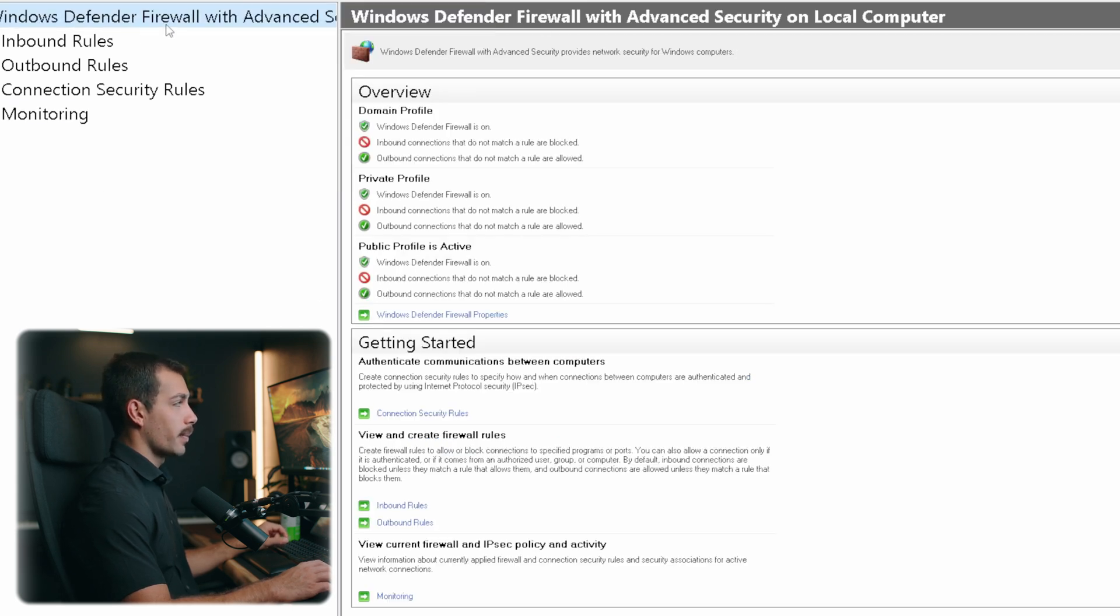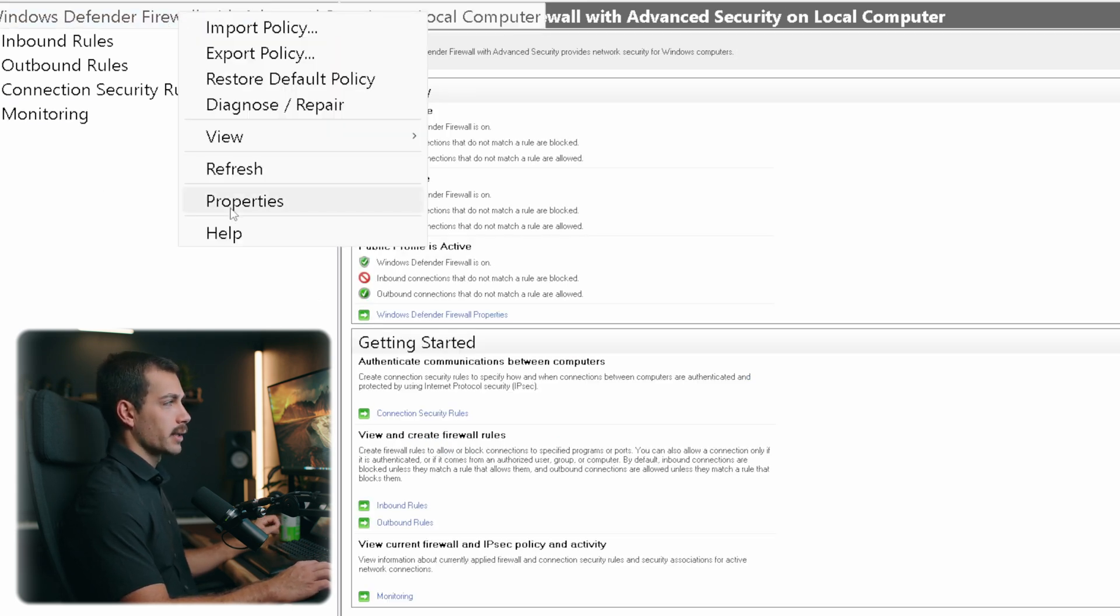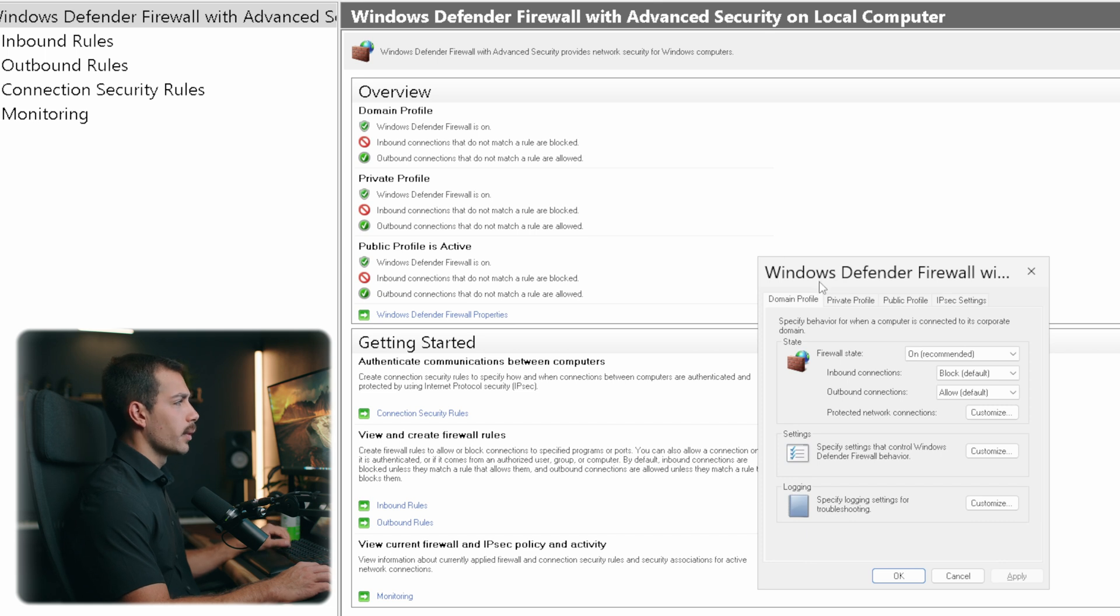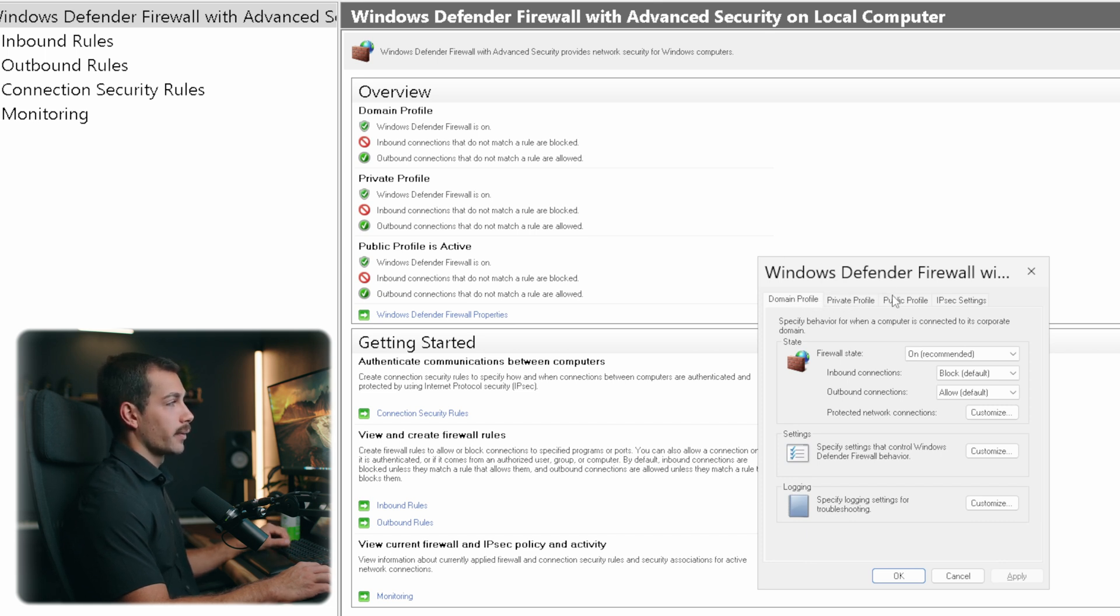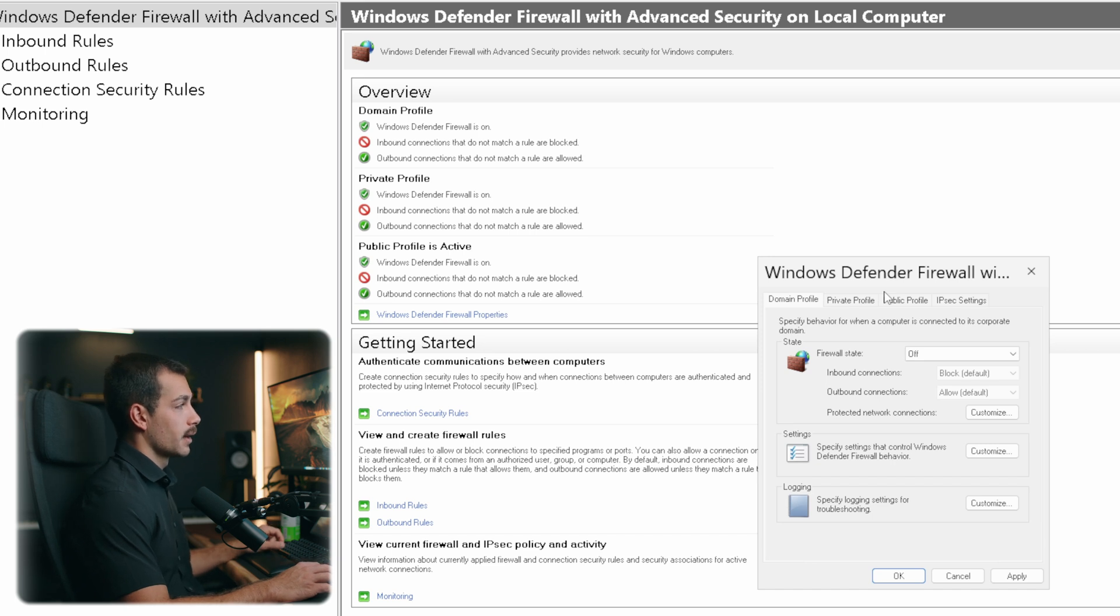I'm going to open up the properties menu and explore some of what we can do from here. So note that we have our domain, private and public profiles. Those that have IPsec settings, we can make some adjustments directly from within this properties menu here. So for example, if I wanted to switch off my firewall, I could do that.